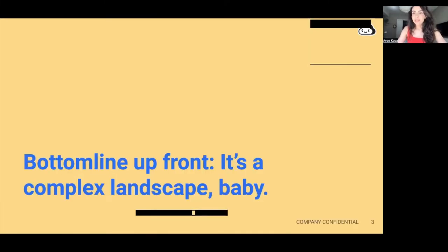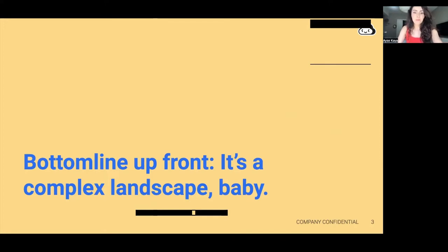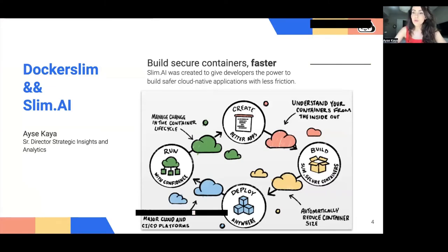But before I go any deeper, I just want to leave you with one core message. Bottom line up front: this is a very complex landscape, and it is not getting any simpler without us interfering. So at Slim AI and with Docker Slim, what we do is we help developers build more secure containers faster, and we help organizations secure their software supply chains automatically.